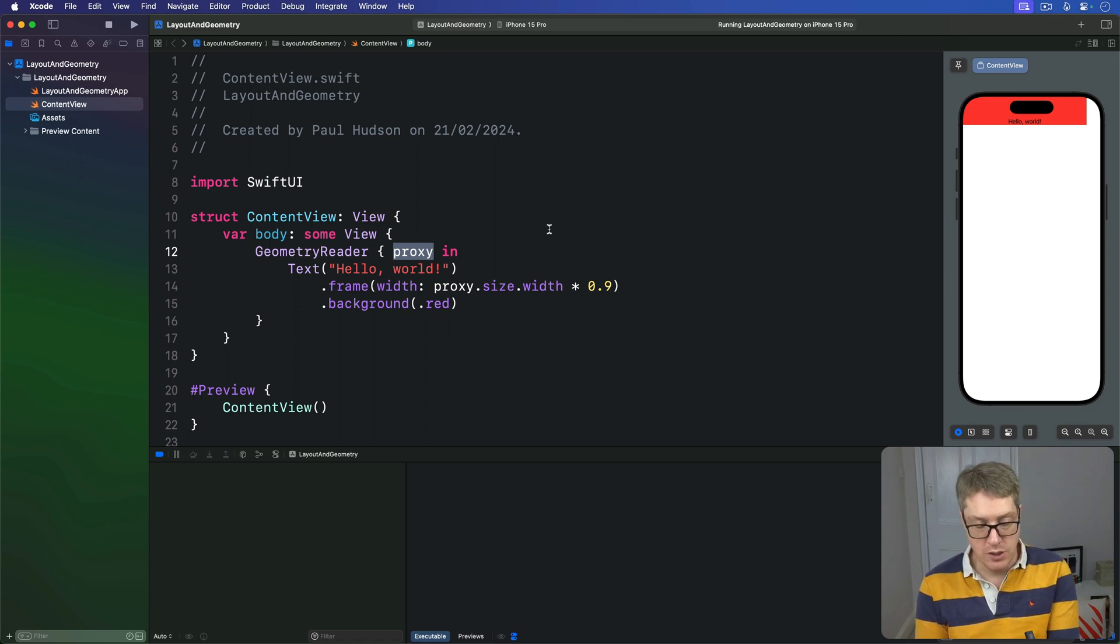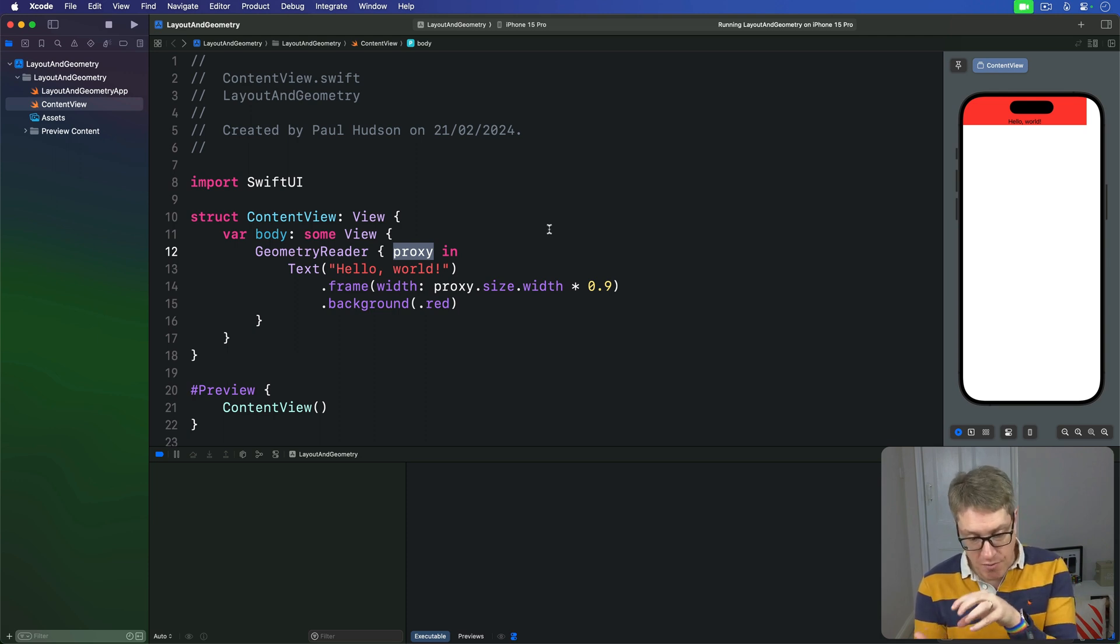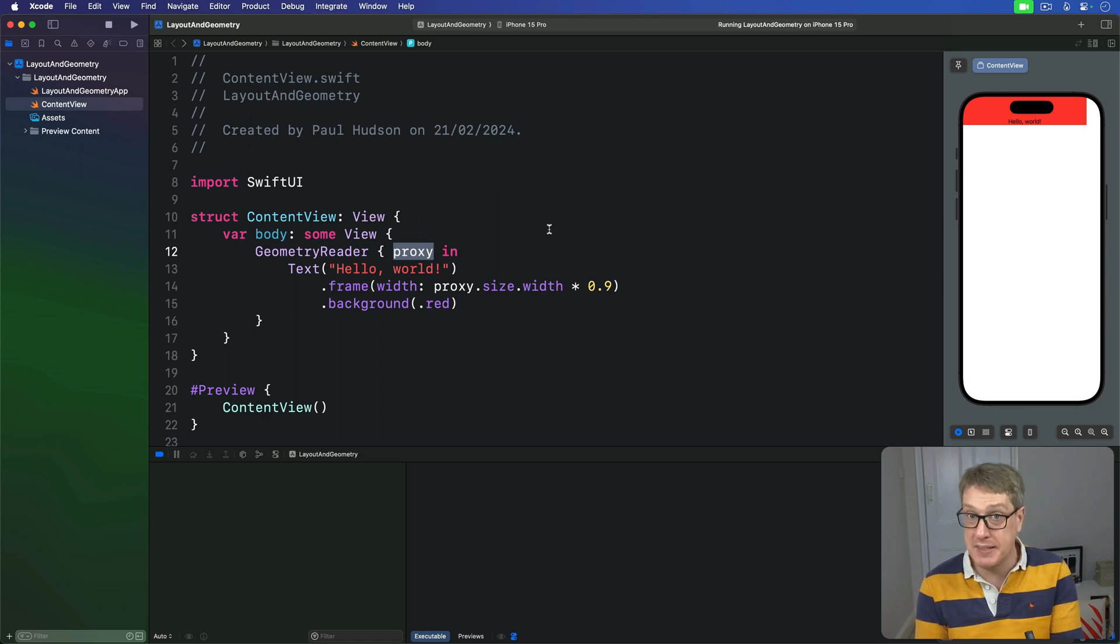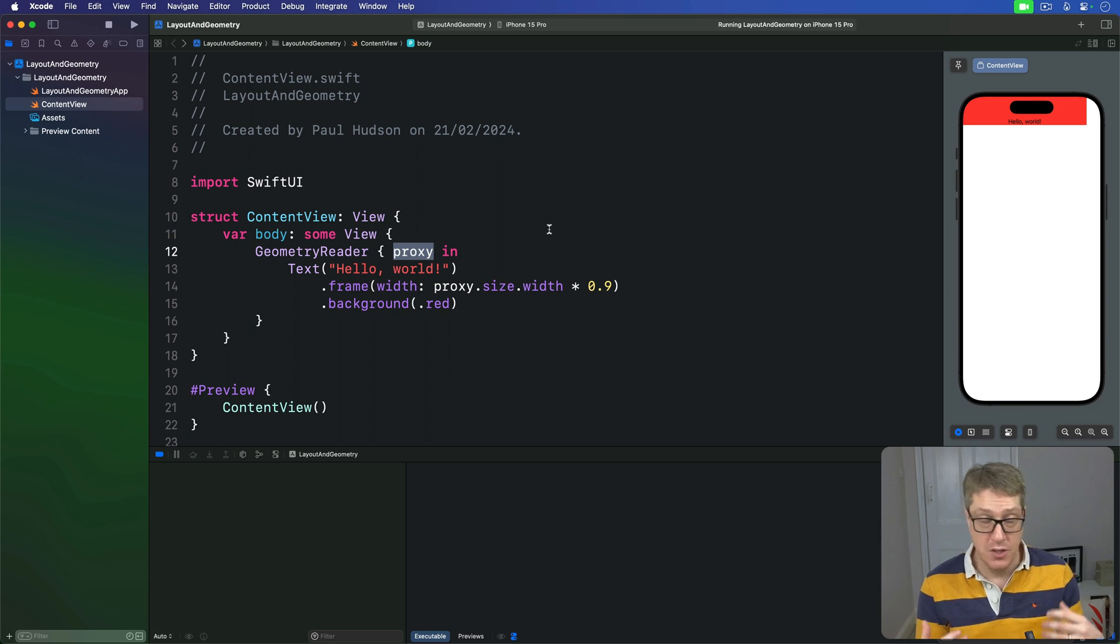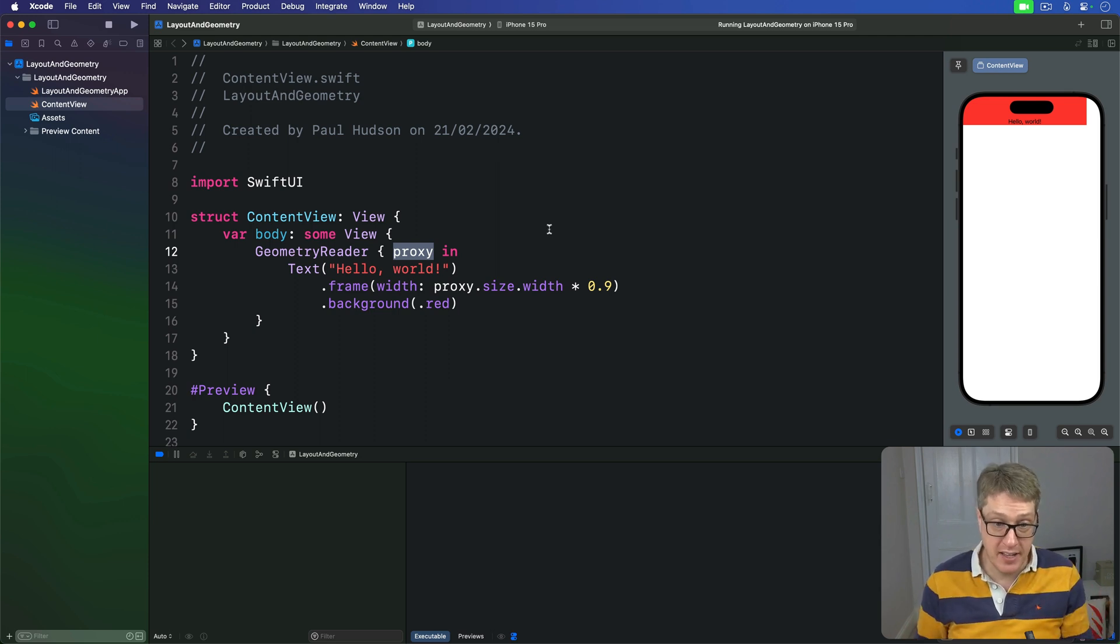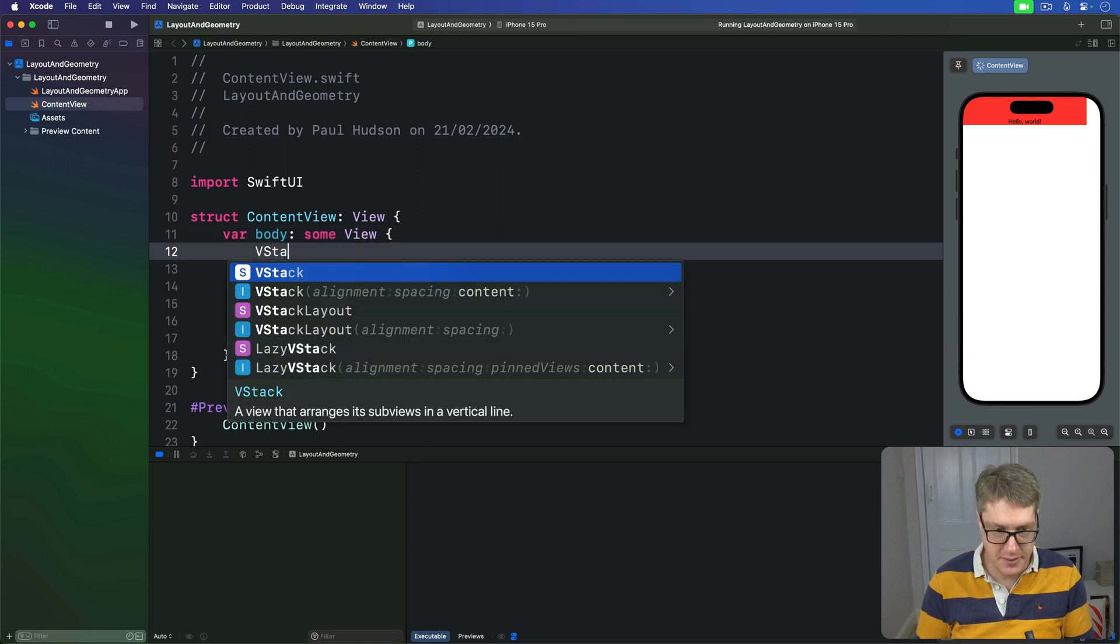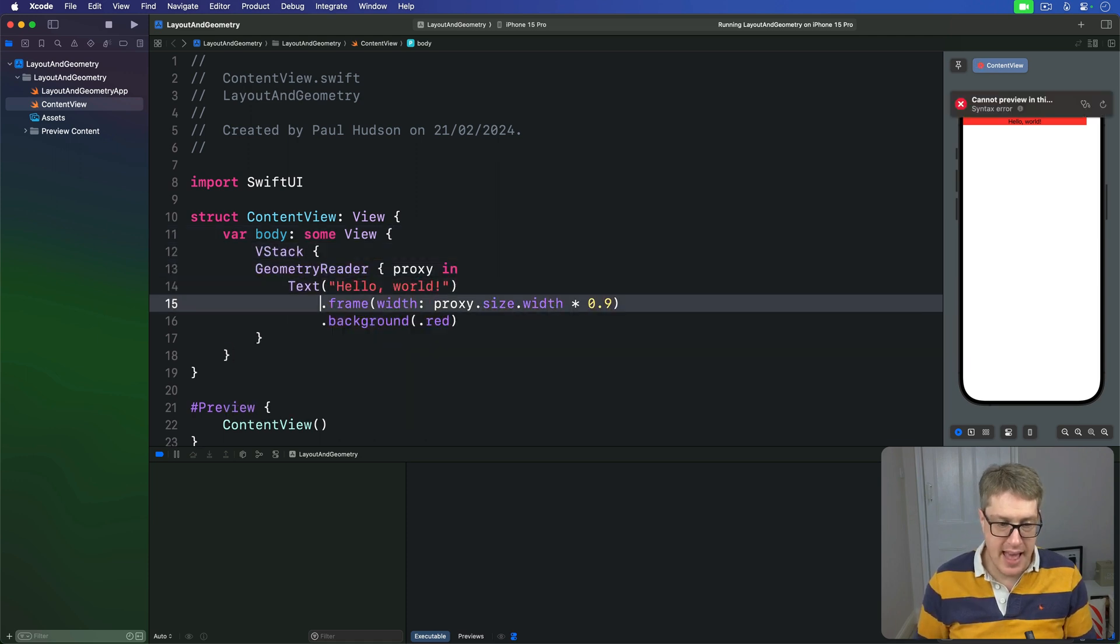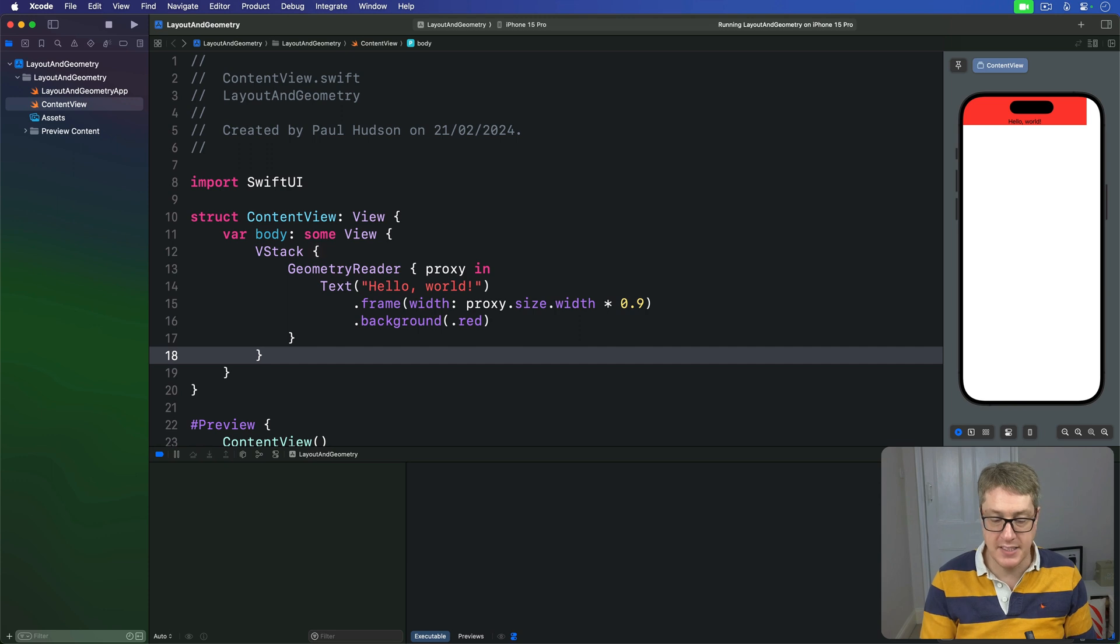Now, Geometry Reader has an interesting side effect that might catch you out at first. The view that gets returned has a flexible preferred size, which means it'll expand to take up more space as needed. You can see this in action if you place this Geometry Reader into a VStack, like this, and then just try and place some text below it.